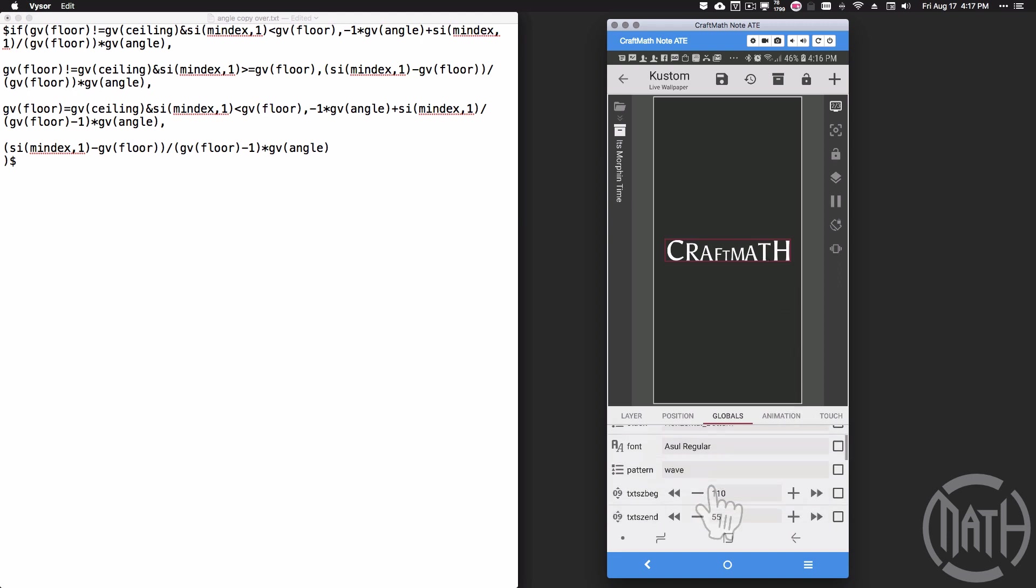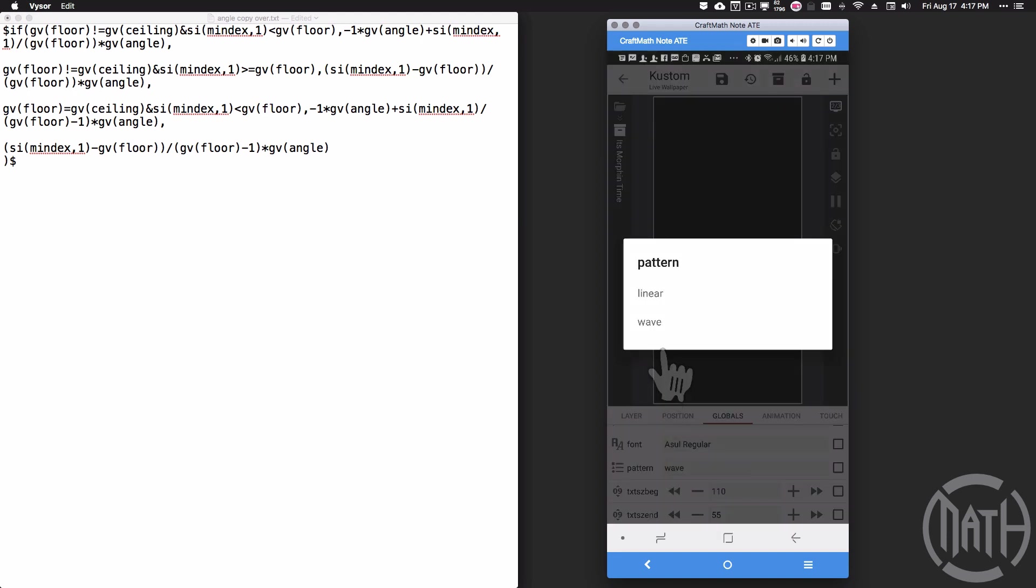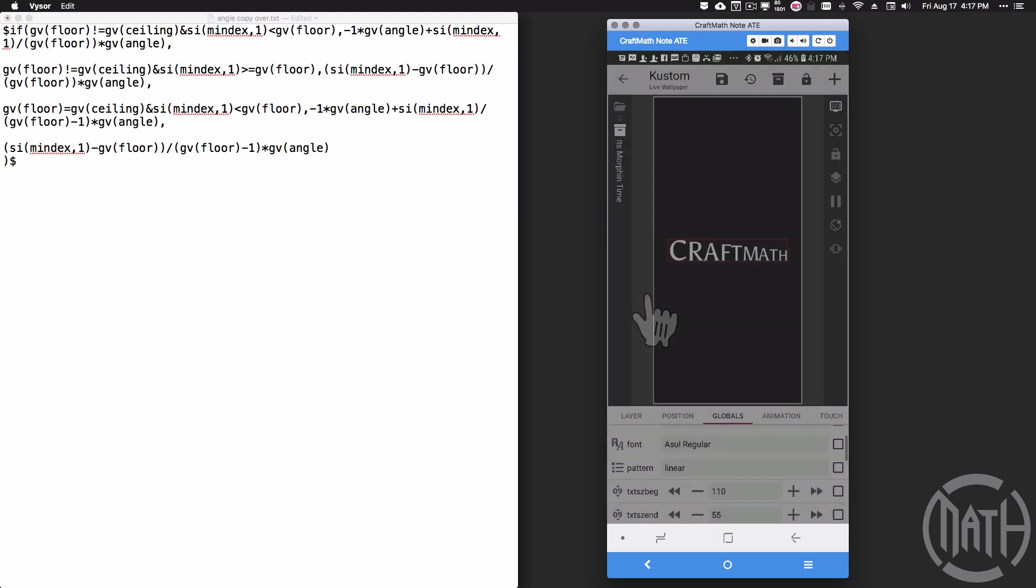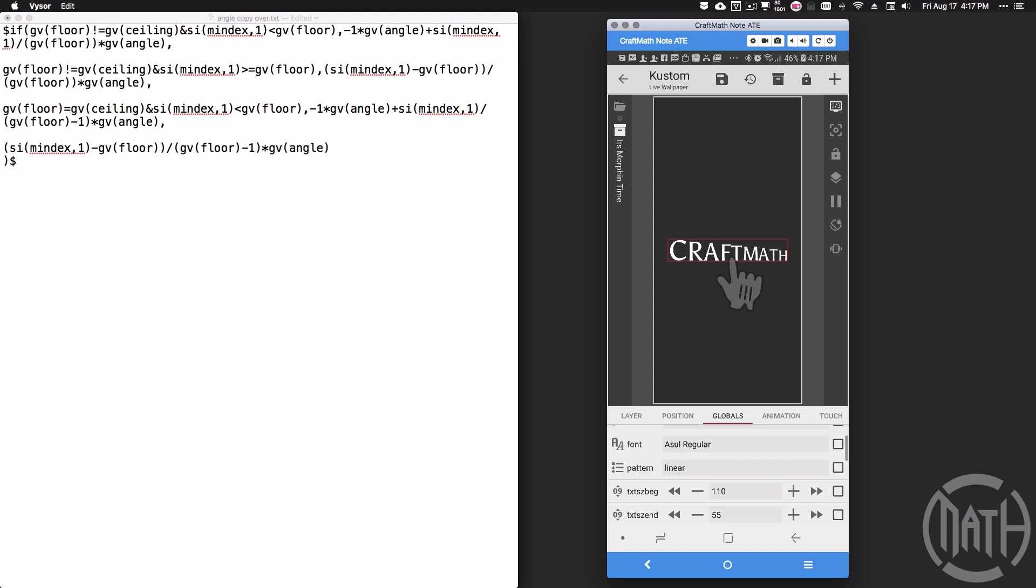You can change the font. If you change the pattern to linear, what you're going to have now is either text that goes from big to small or vice versa.